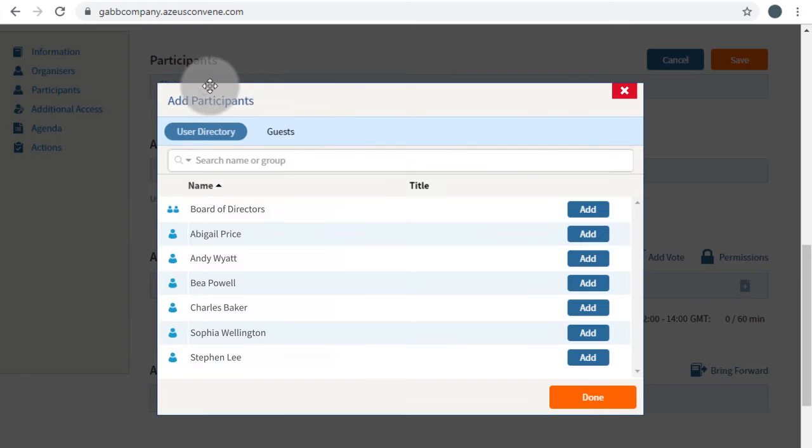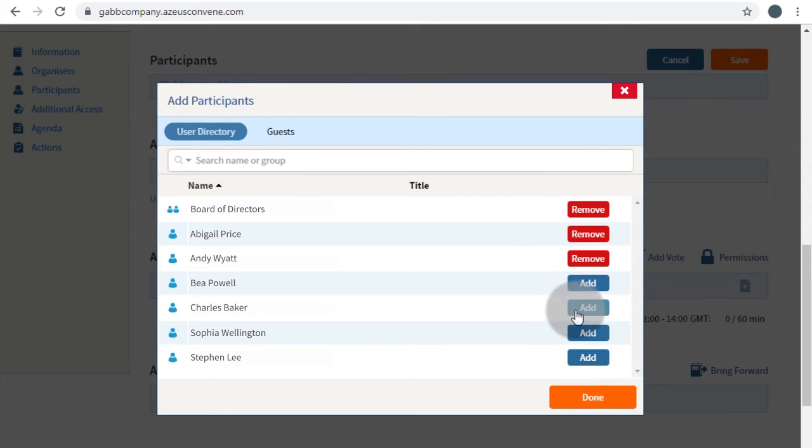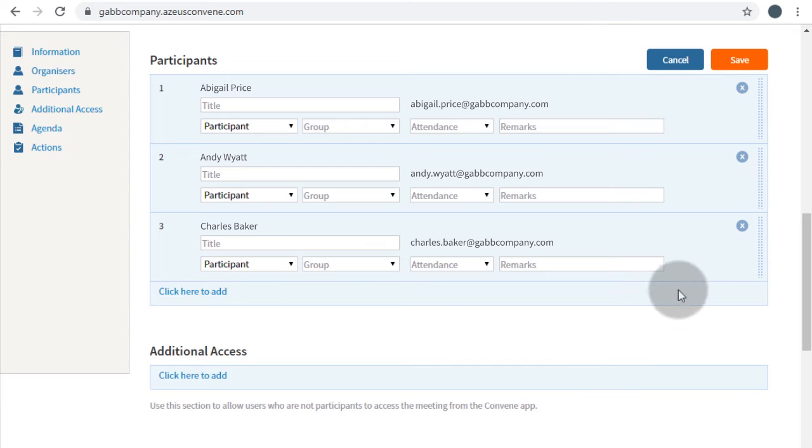You may then choose to add a group of users or individual users. Once finished, click Done, then click Save.